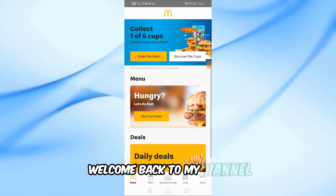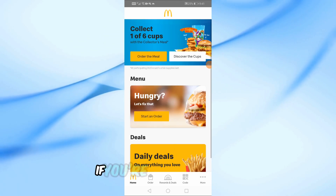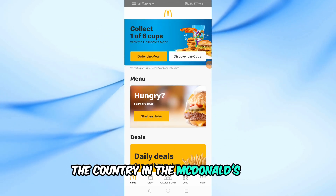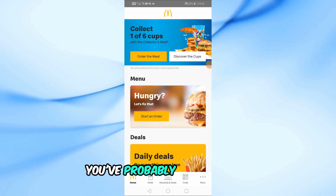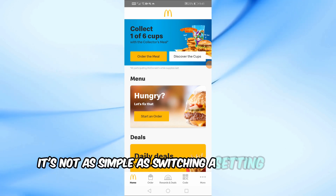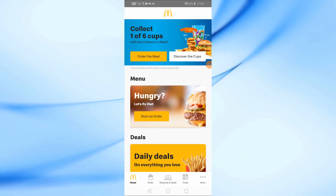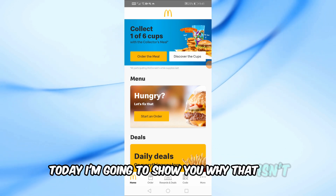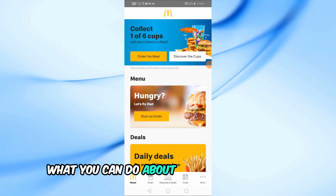Welcome back to my channel. If you're trying to change the country in the McDonald's app, you've probably noticed that it's not as simple as switching a setting in the app. Today, I'm going to show you why that is and what you can do about it.